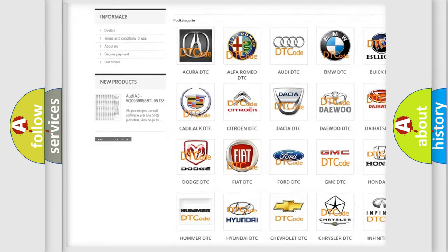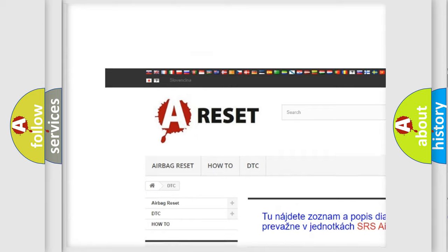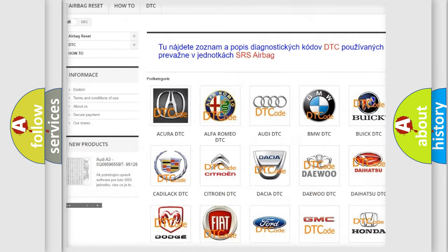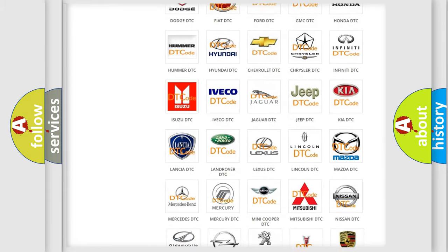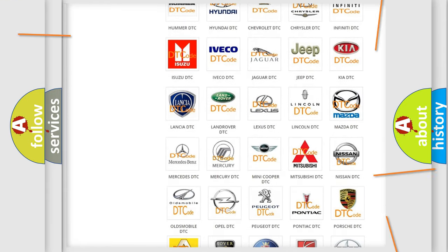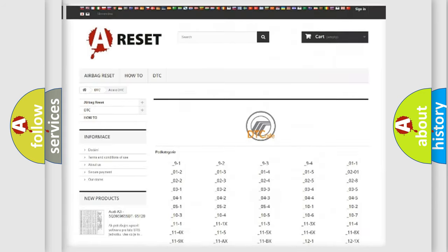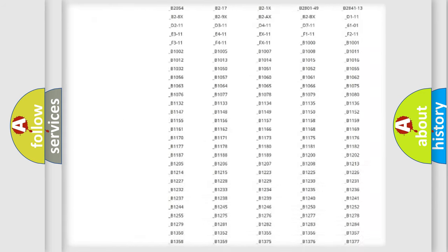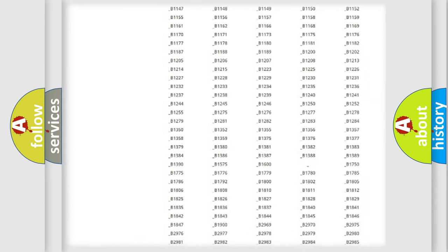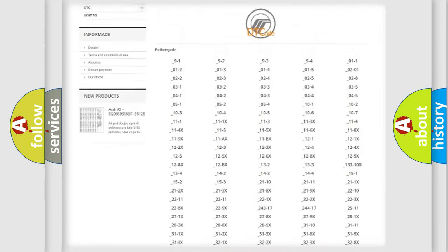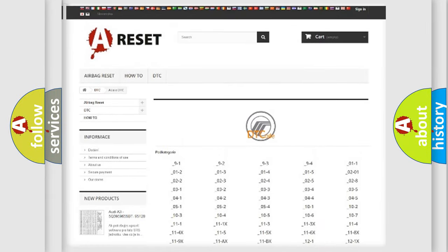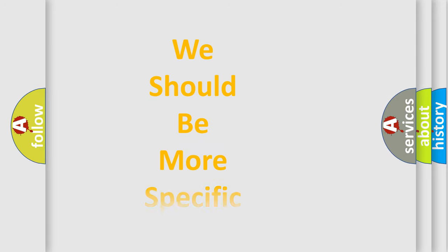Our website airbagreset.sk produces useful videos for you. You do not have to go through the OBD2 protocol anymore to know how to troubleshoot any car breakdown. You will find all the diagnostic codes that can be diagnosed in Mercury vehicles, and also many other useful things.